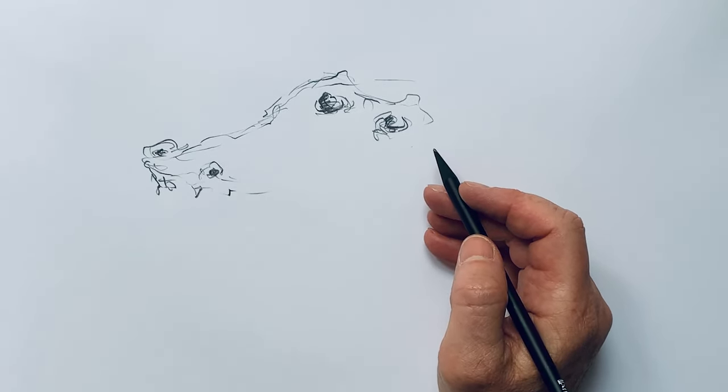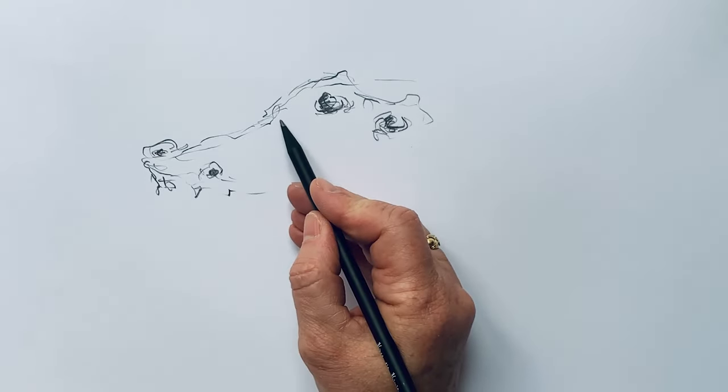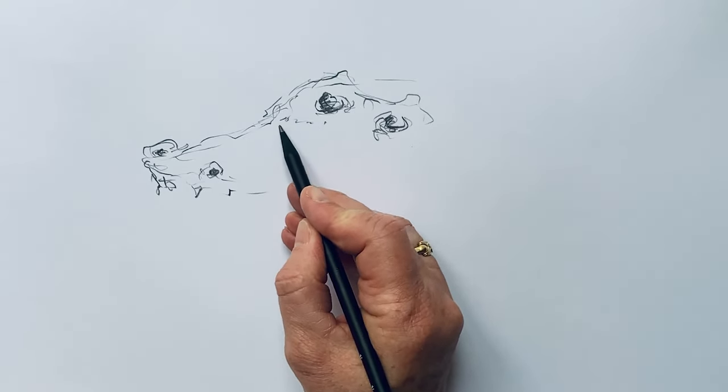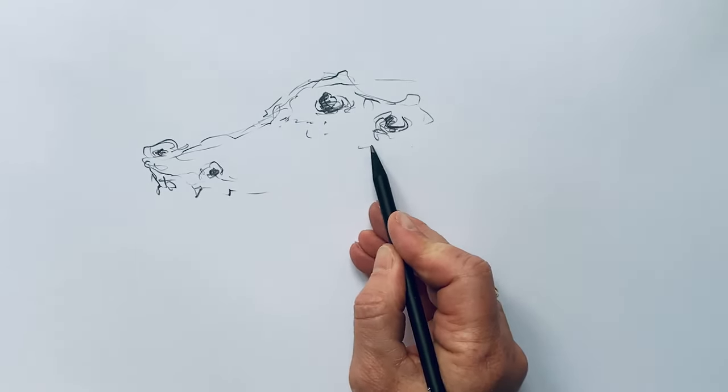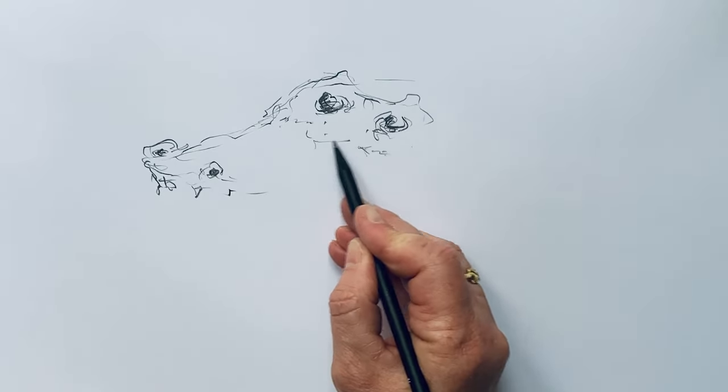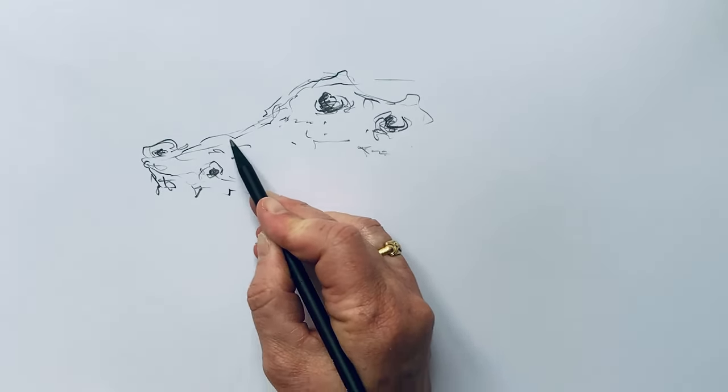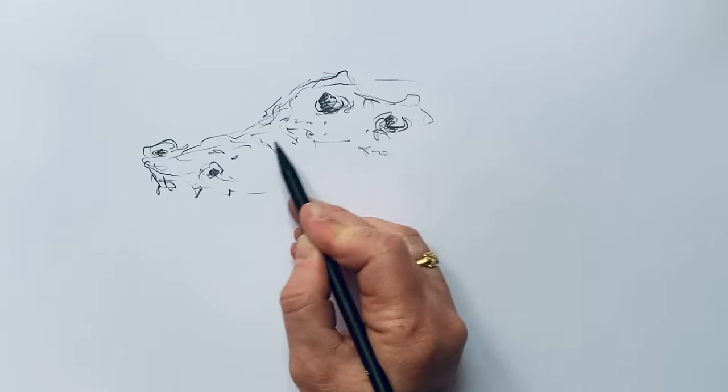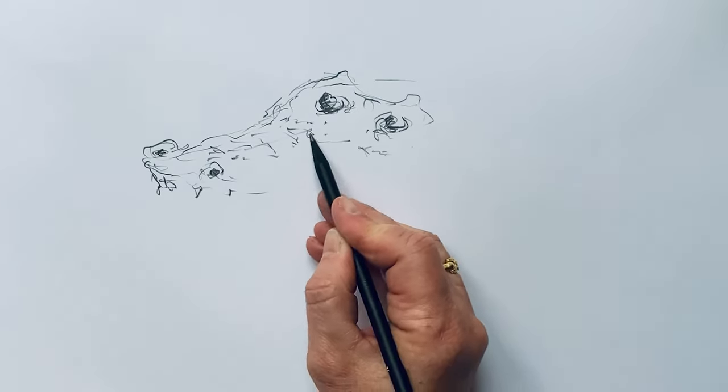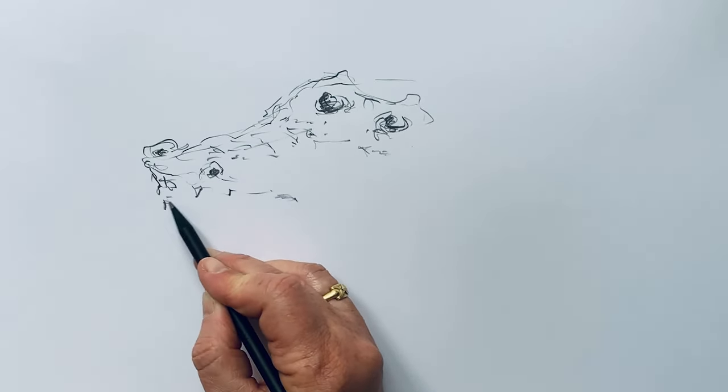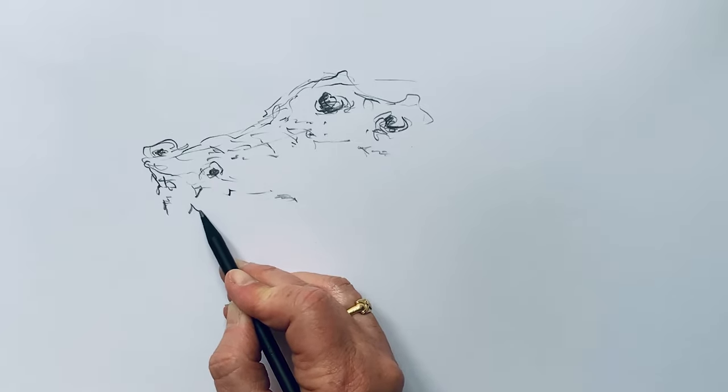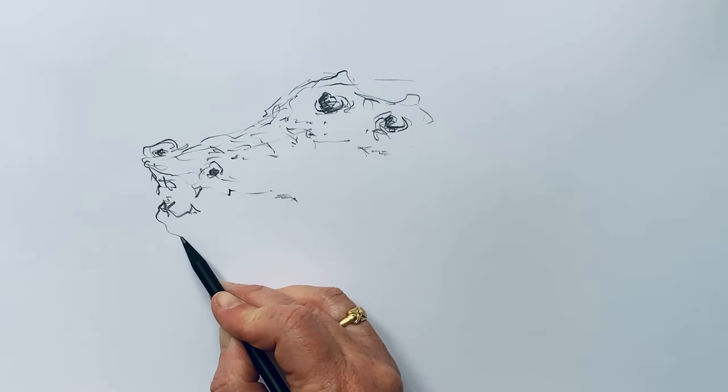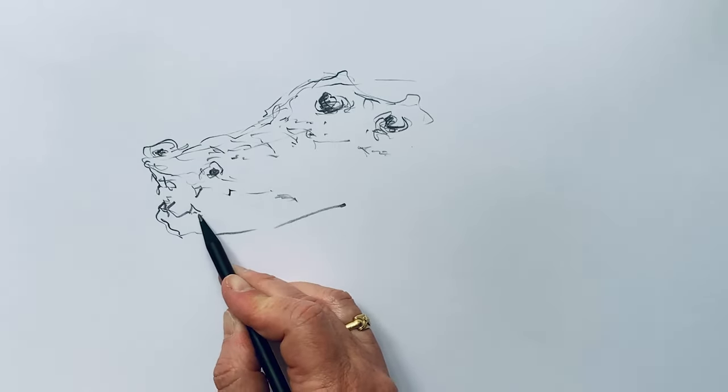But not only this, we can even do with more than one line. So with many lines we can do something like texture. You know, the crocodiles... so this is the mouth of the crocodile.